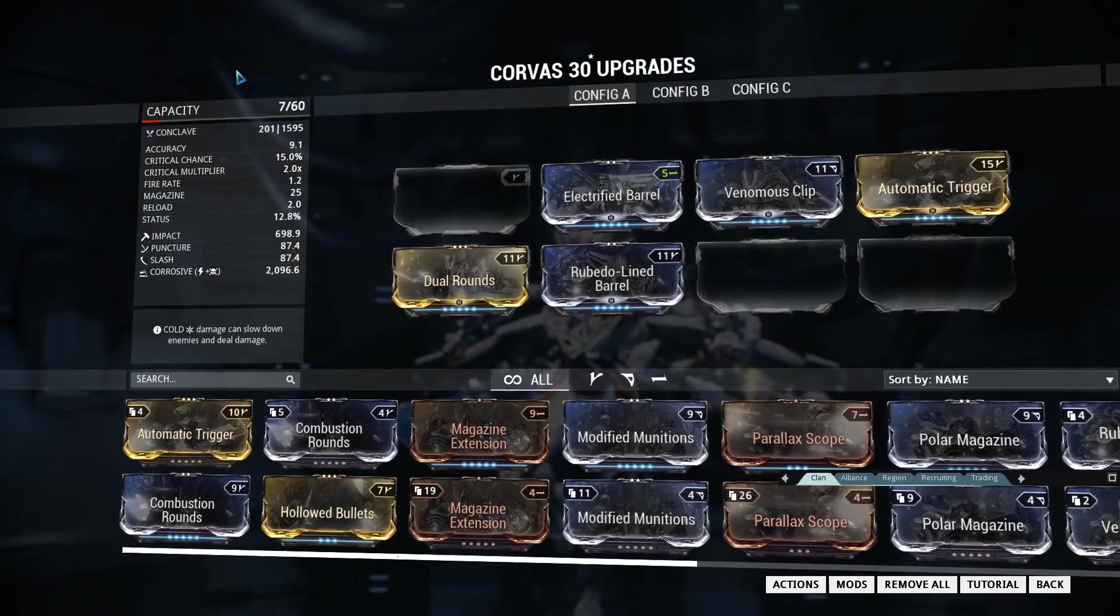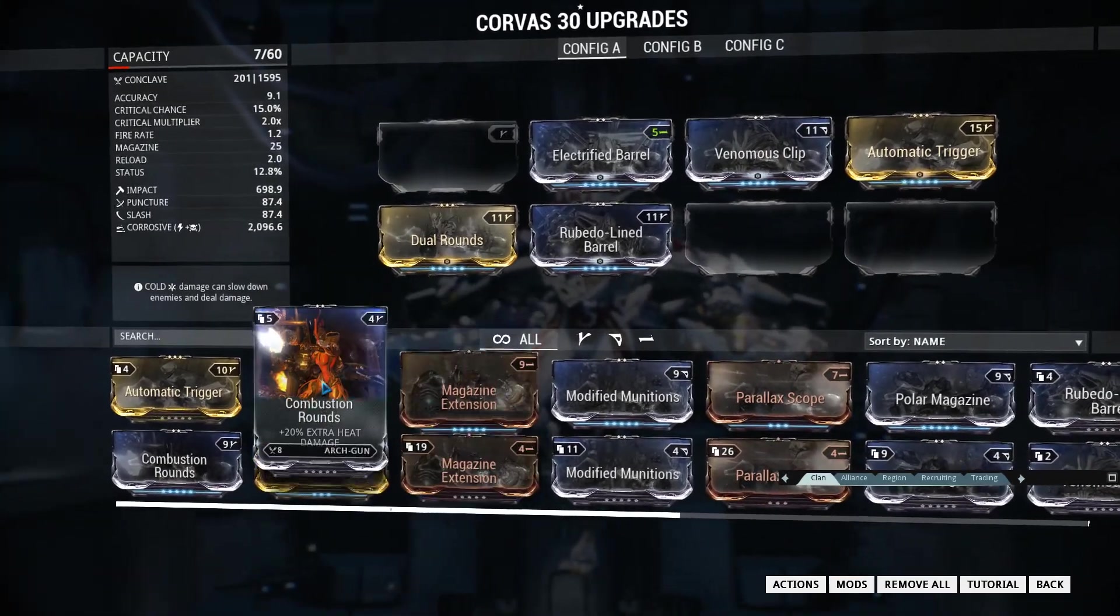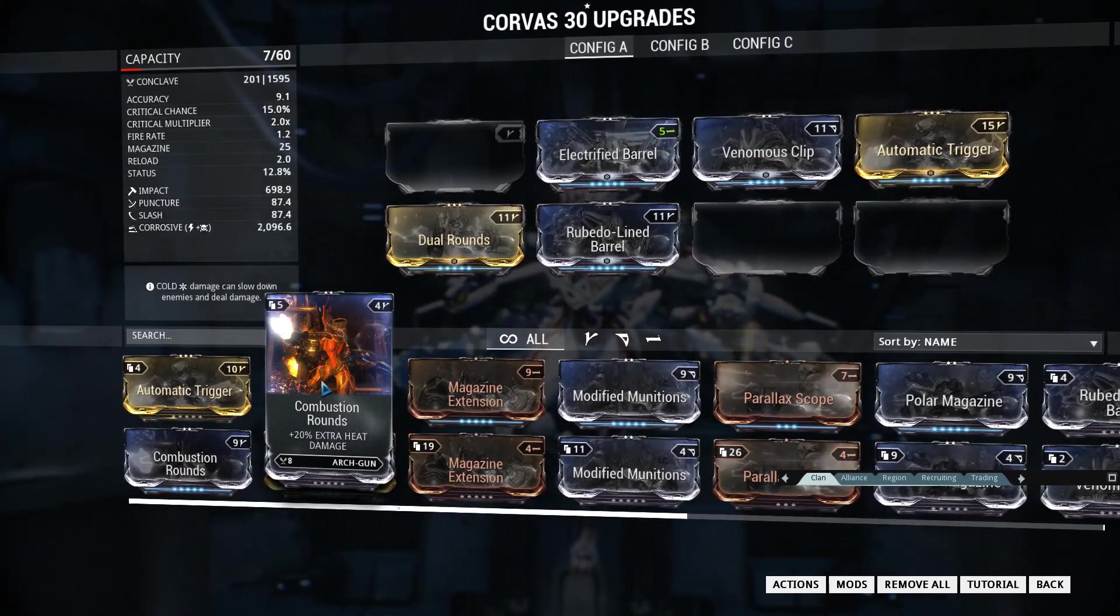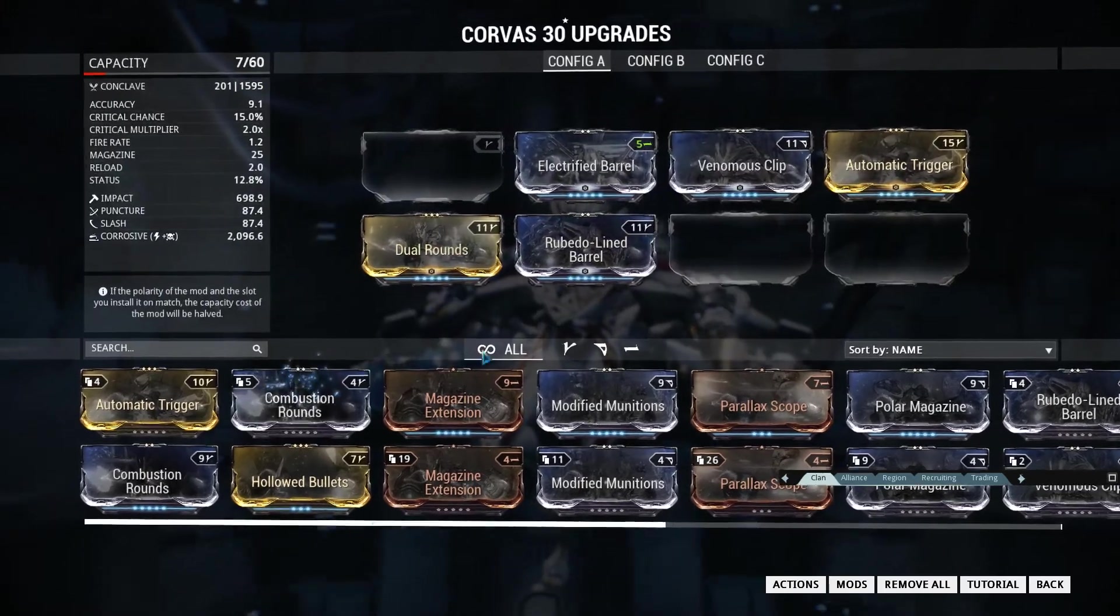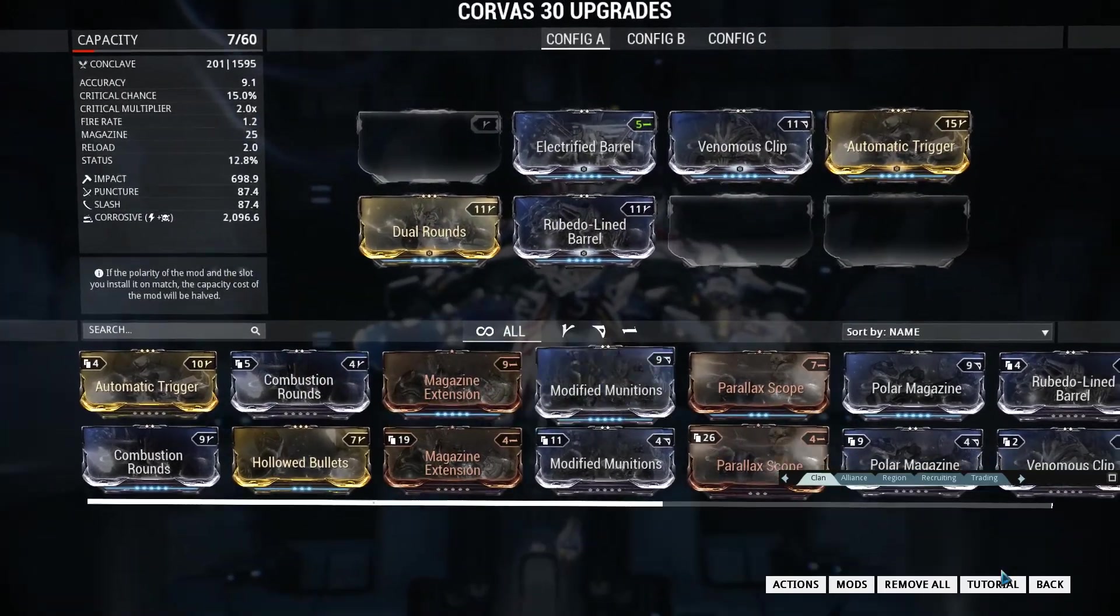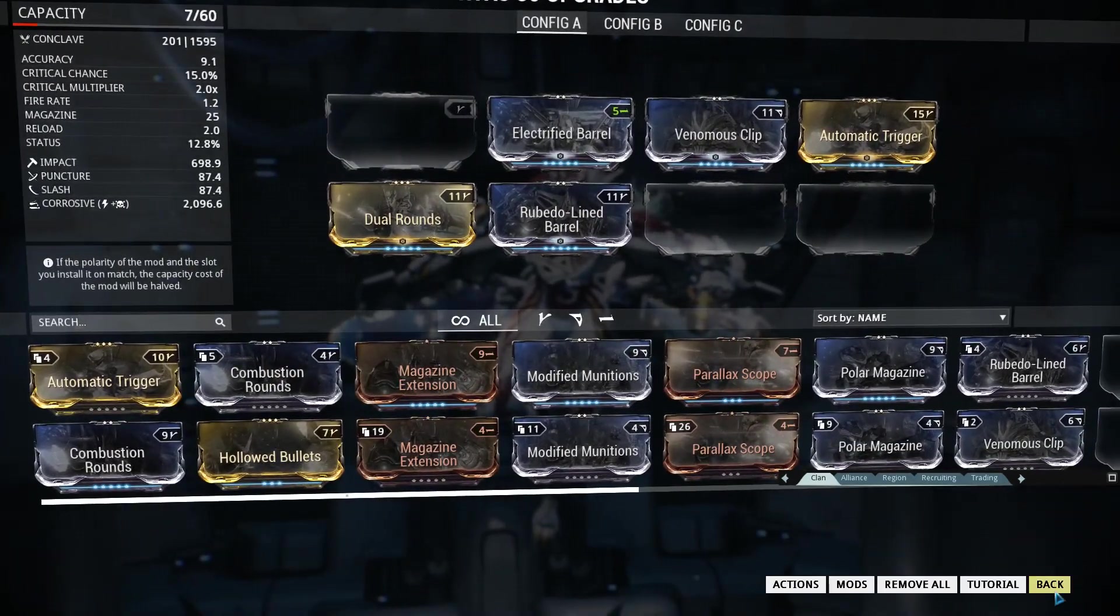Now to be fair, I have put in a forma on both the Corvess as well as Imperator, but I'm going to mod it such that I'm assuming I haven't put a forma in. So the forma I put in the Corvess is obviously the V-Polarity, so this is obviously the build you can achieve without a forma.